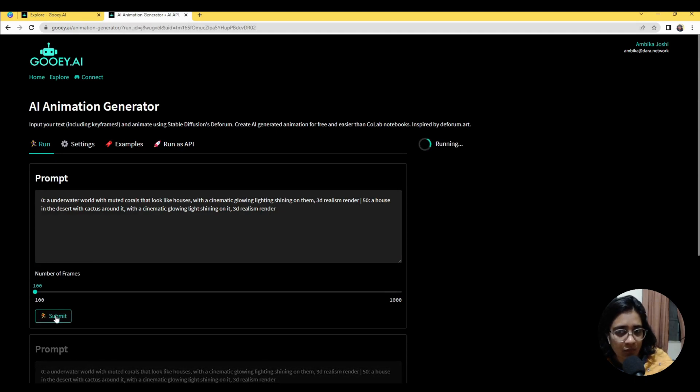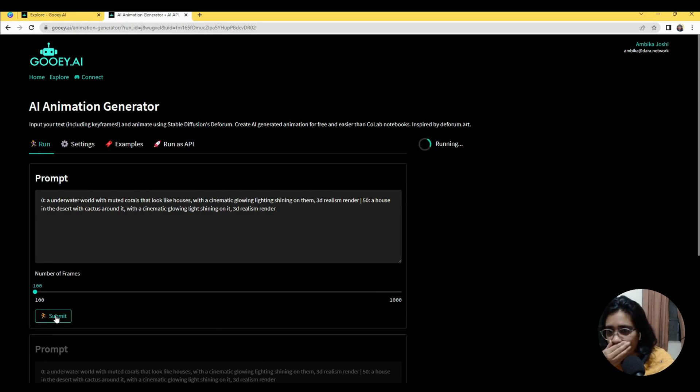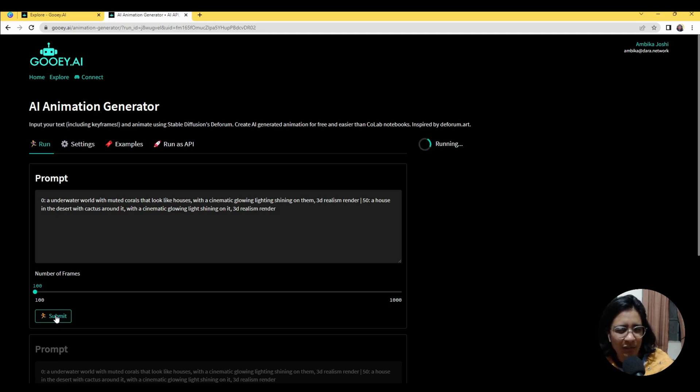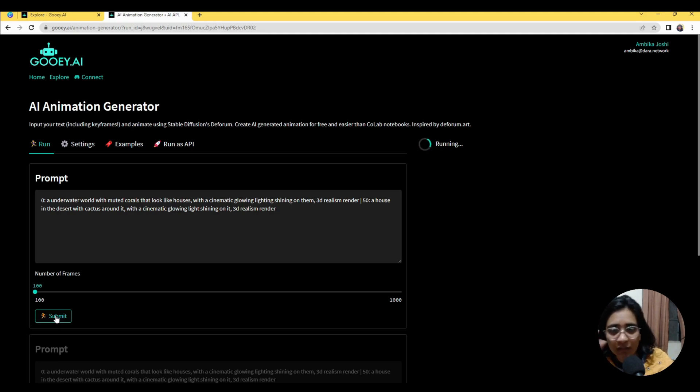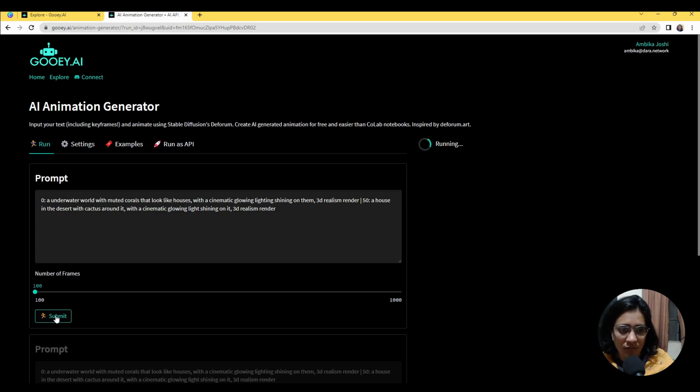So this can take up to maybe 10 to 15 minutes, I think about 600 to 900 seconds is what I've observed. So we just have to wait it out and then you'll have a very sweet looking video that you could use in your creative projects.